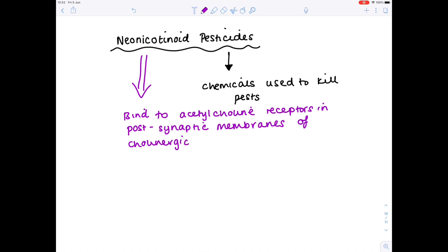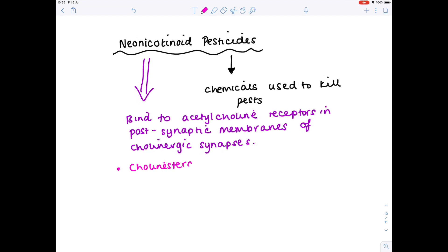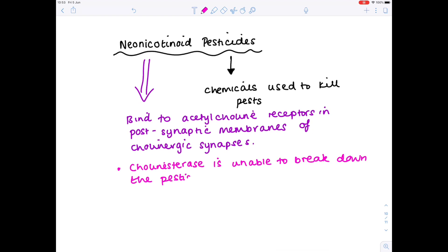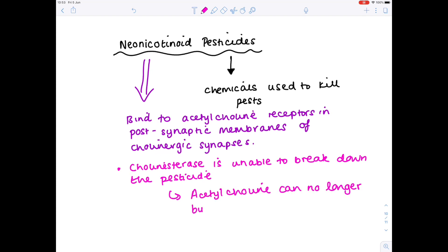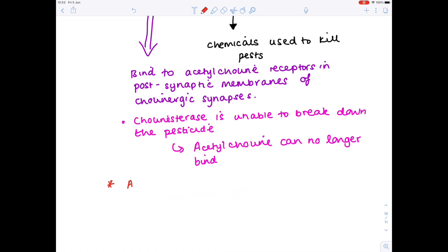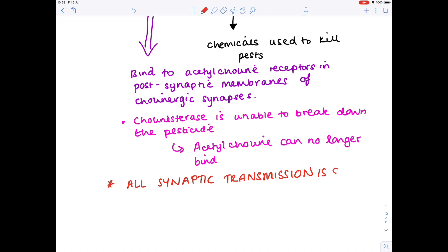Why is it a cholinergic synapse? Because it uses acetylcholine as its neurotransmitter. Ordinarily, acetylcholine would be broken down by the cholinesterase enzyme. However, cholinesterase is unable to break down the neonicotinoid pesticide. The knock-on effect is that acetylcholine can no longer bind, all synaptic transmission is halted and stopped, and that kills the insect.